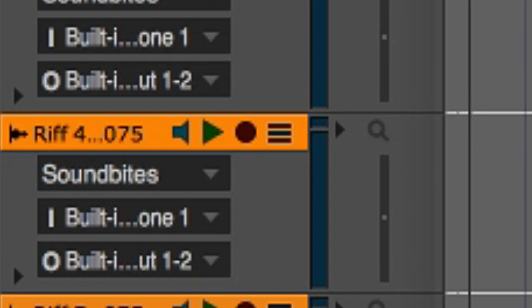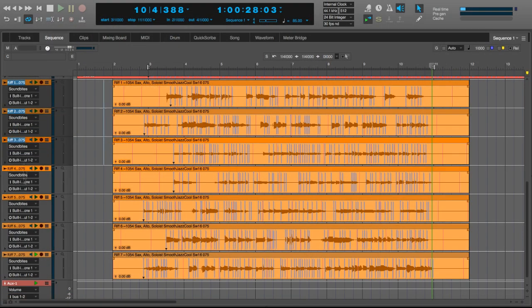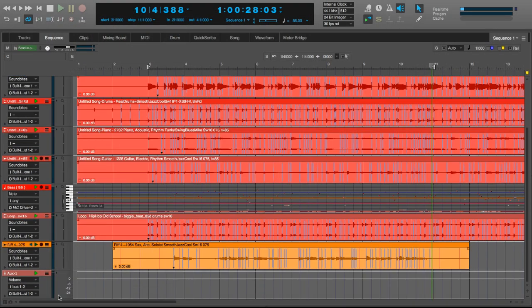I think I like this one the best, so I'll remove the other ones. And let's listen to the whole arrangement.